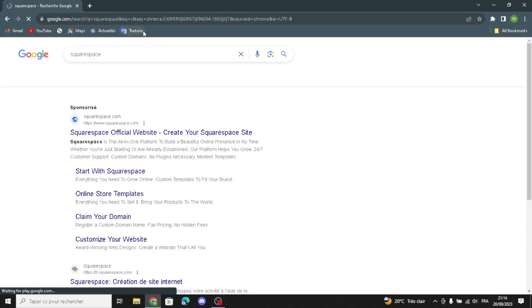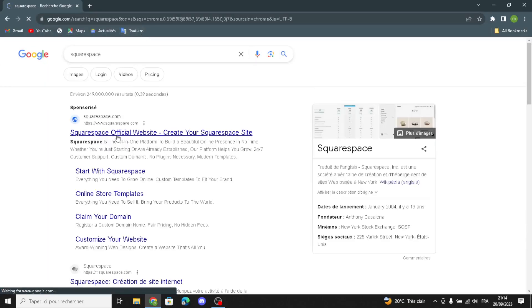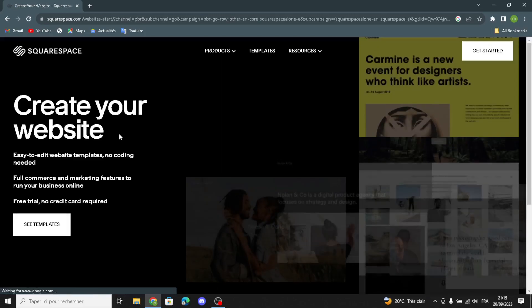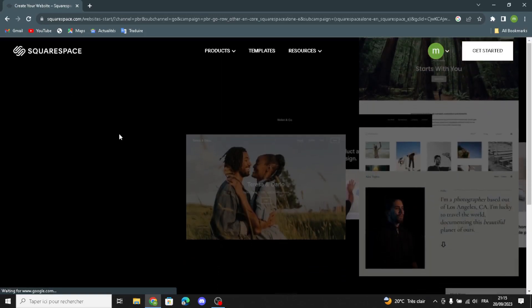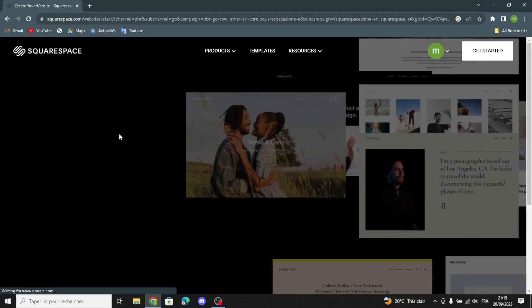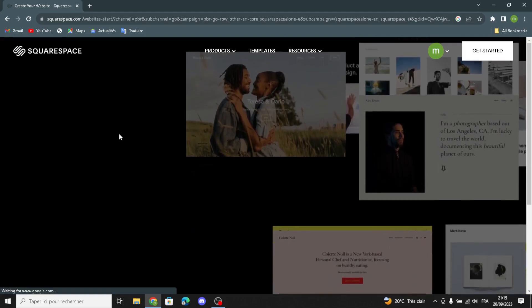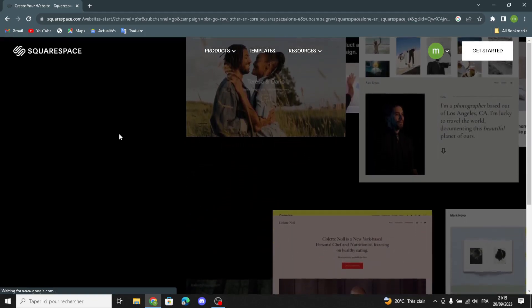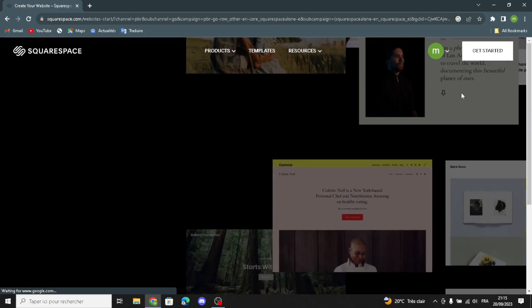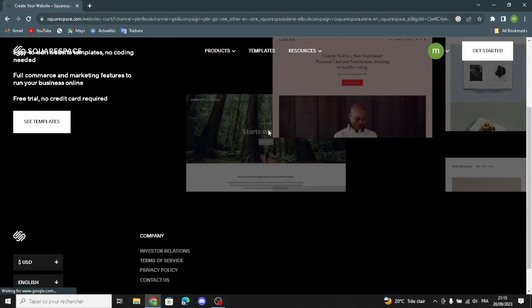First, type Squarespace on the search. As we know, Squarespace is a website building tool that makes it easy for anyone to create their own website without needing to know much about coding. It offers templates and tools to help you design and customize your site. Here you can get started from here.